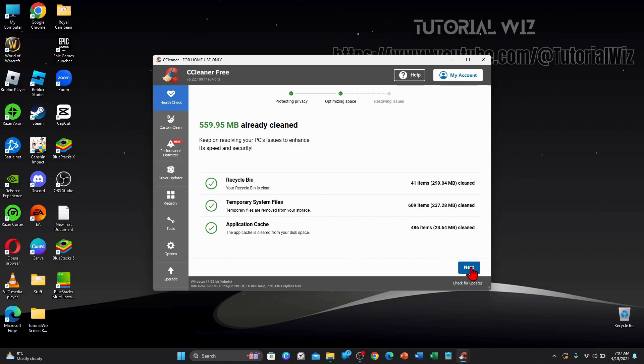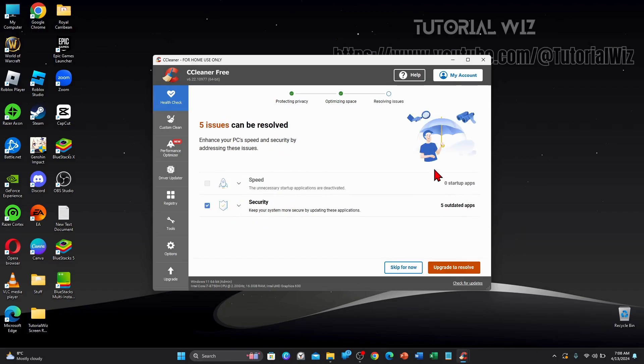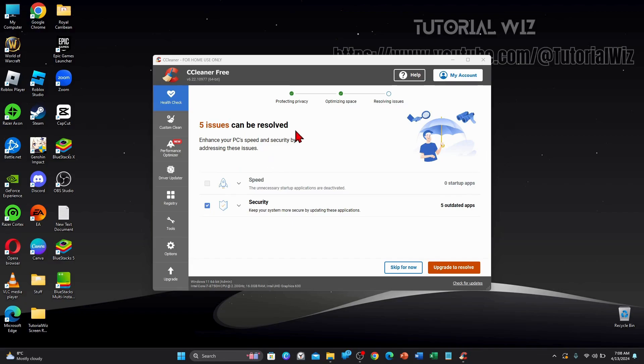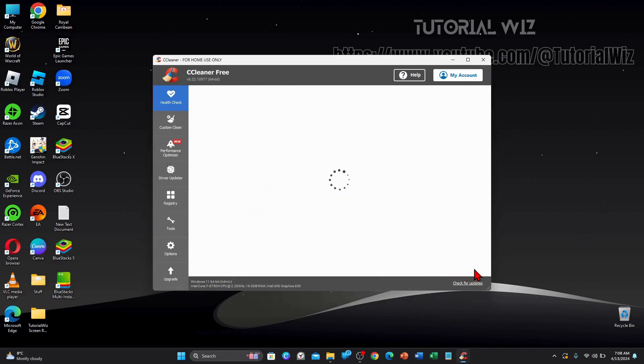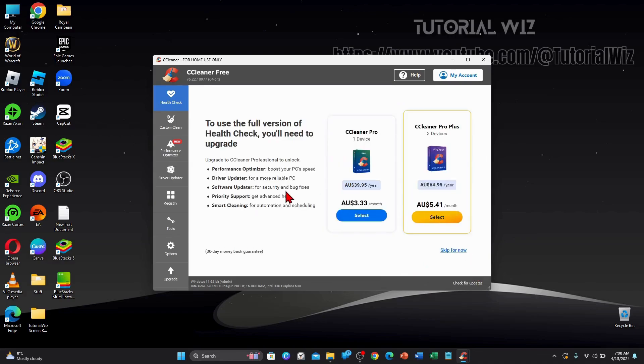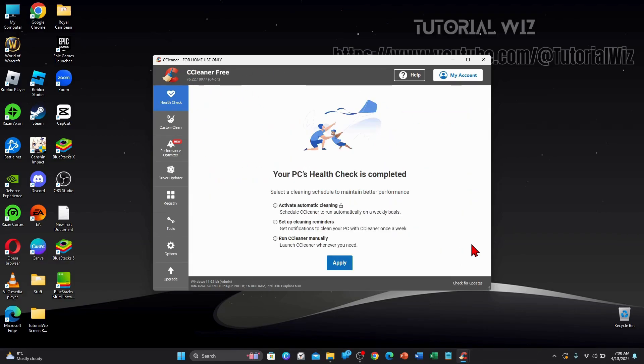Now I'm going to click on next again. So now as it says here on my PC, 5 issues can be resolved. Enhance your PC speed and security by addressing these issues. So if I go ahead and click on upgrade to resolve, what it will do is take me to purchasing CCleaner. But I don't want to do that. So I'm just going to click skip for now.